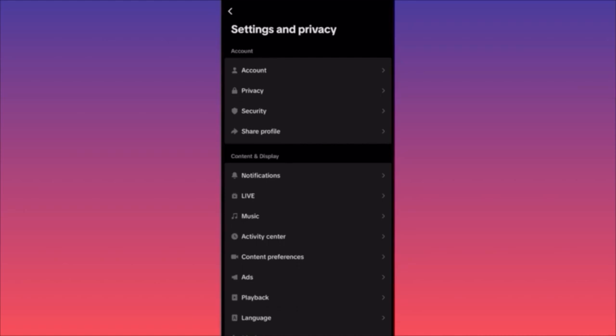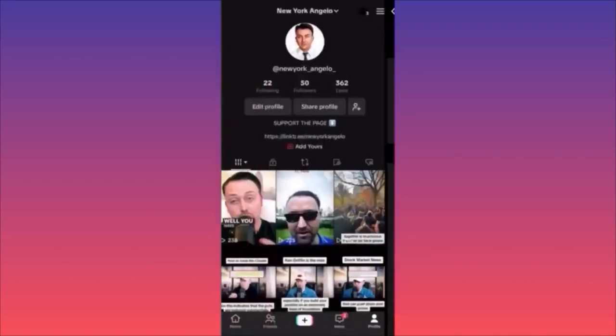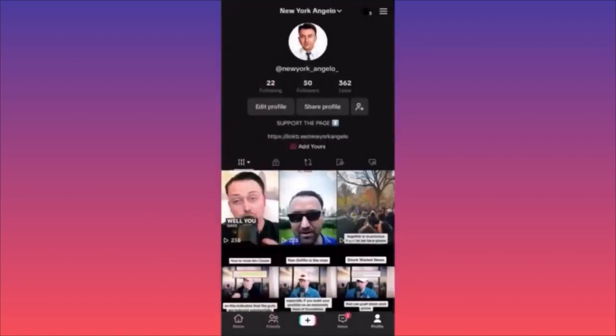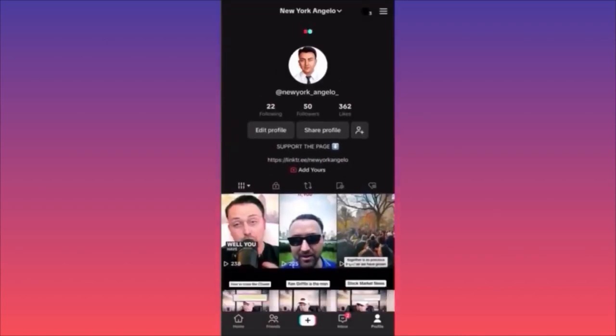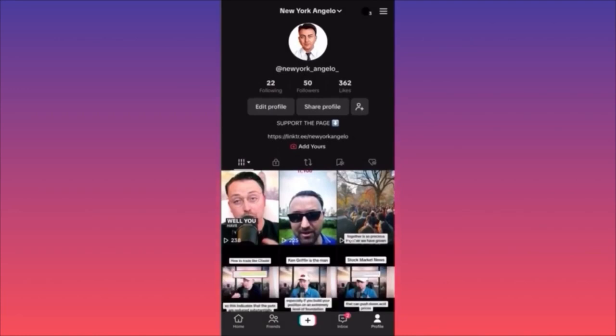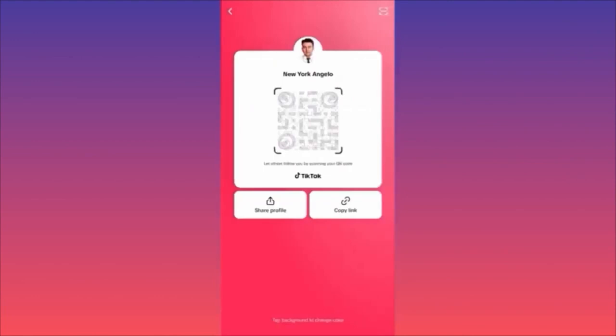You will be able to send the link from one click when you click Share. If you really want to copy just the link, come to your profile and you will see under your profile picture a Share Profile button. When you click it, you will have three options: the QR code, copy the plain link, and share the profile as a message.